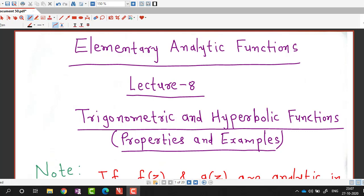Hello friends, I welcome you on my channel Engineering Mathematics, D.J. Kanit. In this lecture we are going to discuss some properties of trigonometric and hyperbolic functions and some examples related to those properties.